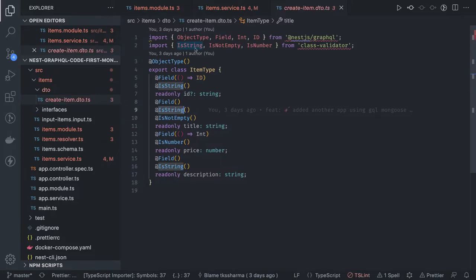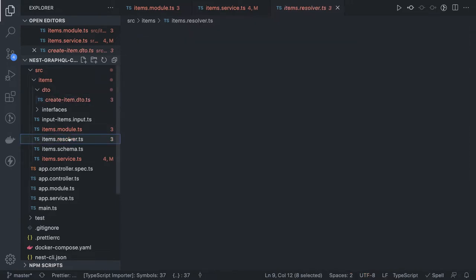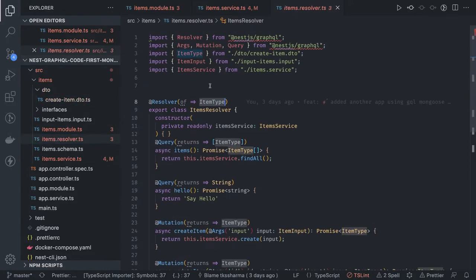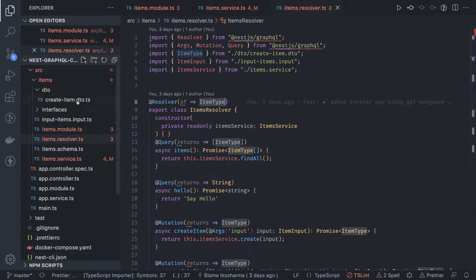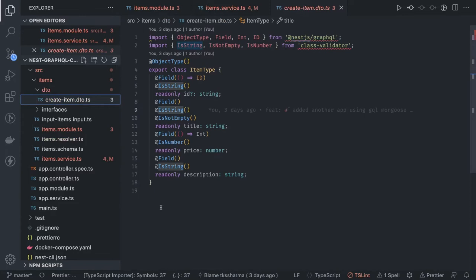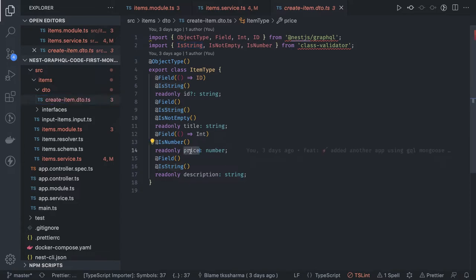You can also add class validators like isString, isNotEmpty, isDefined, isNotNull and all these things. Resolver is returning a type of item type. What is the item type? Create item DTO. This is the item type. All these methods are going to return the item type containing the ID, price, title, description and all.